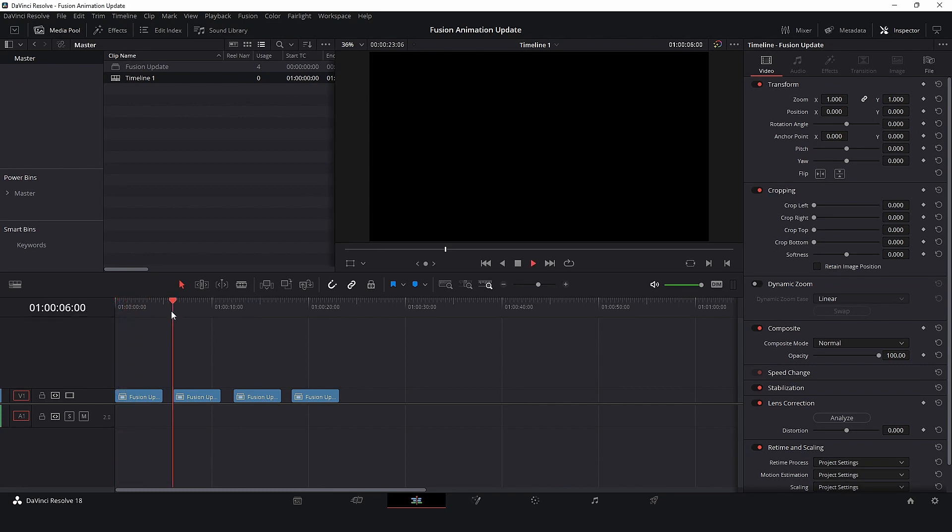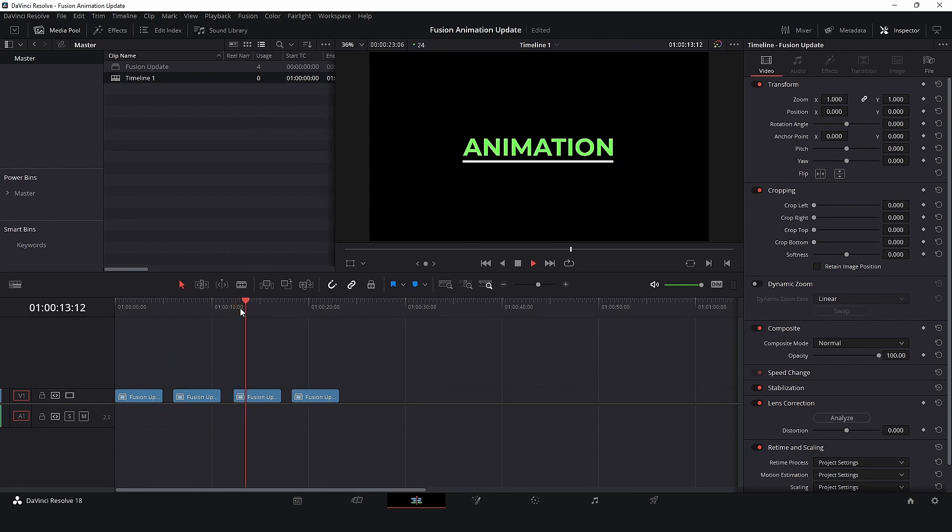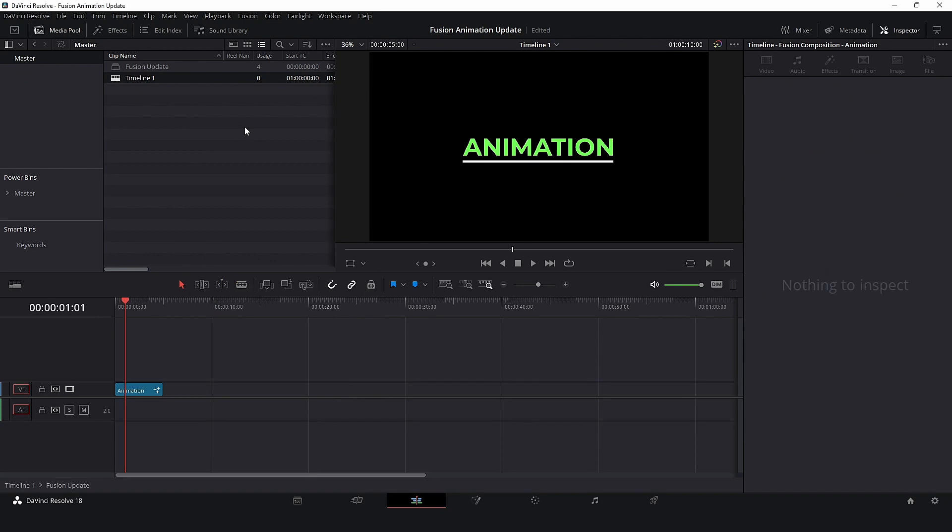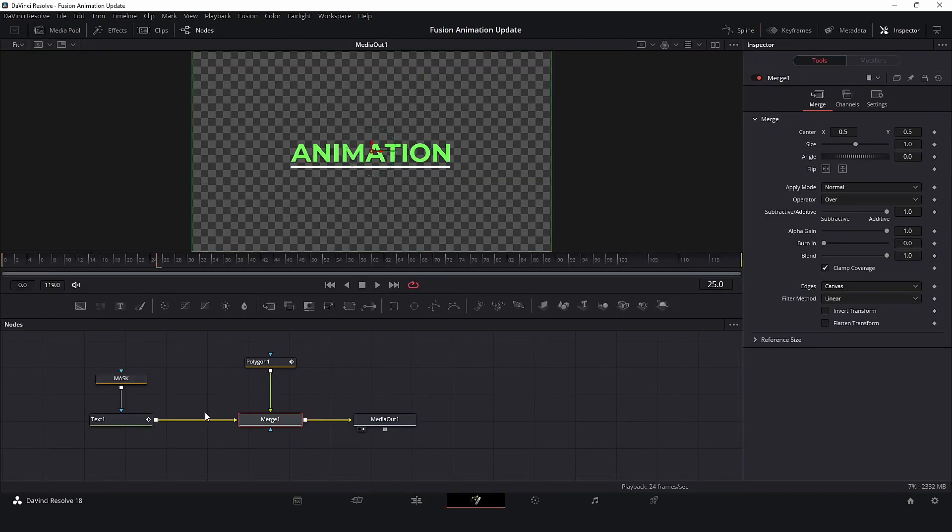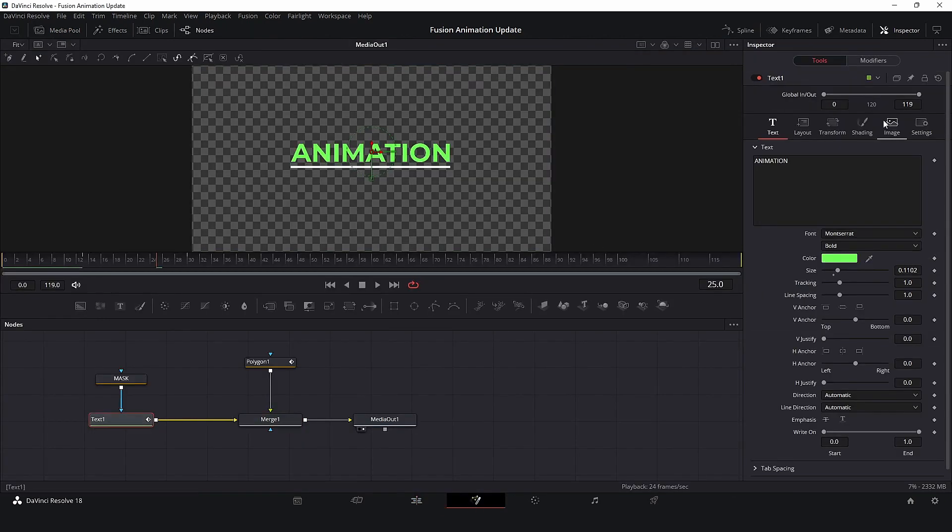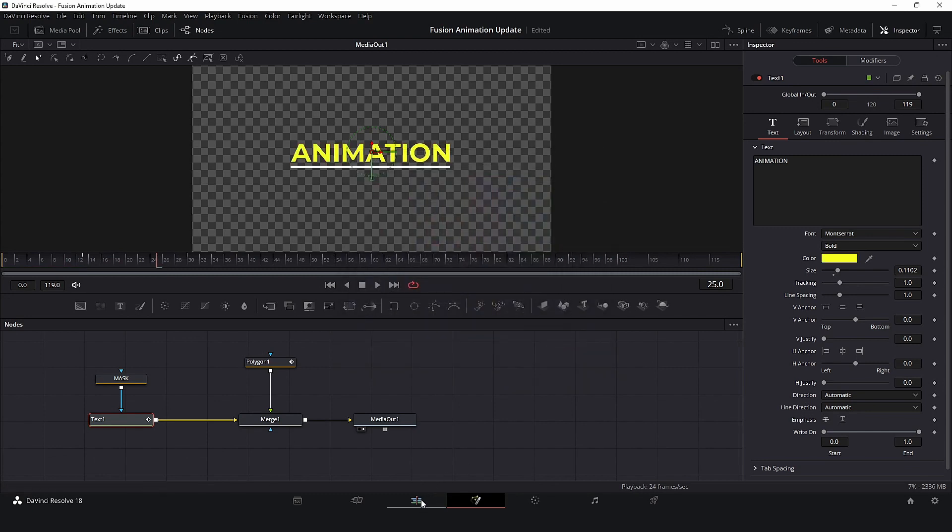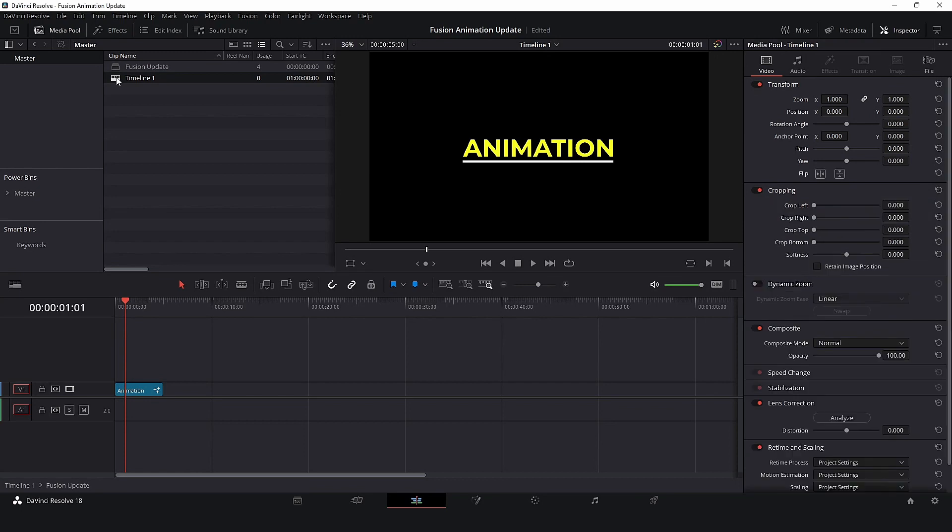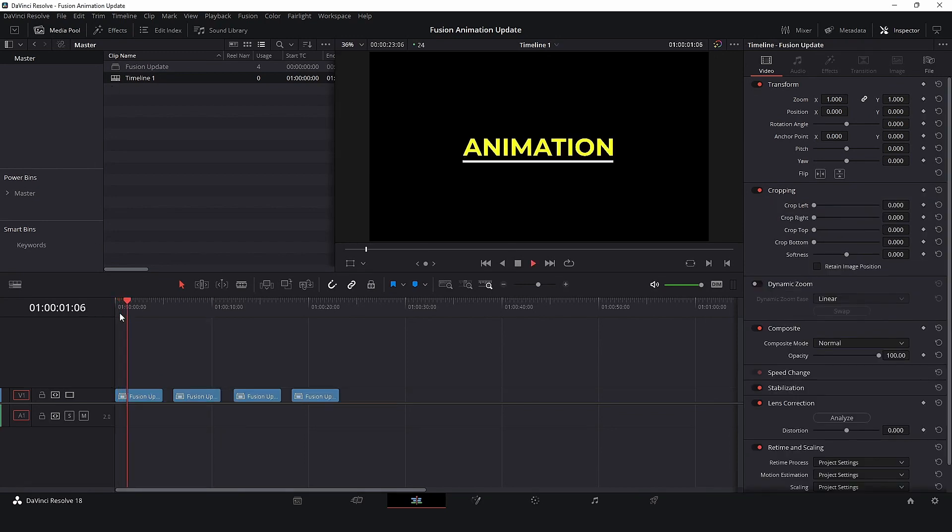Because the contents in the timeline and media pool are the same, we can just select the clip directly in the timeline and select Open in Timeline to make an adjustment. It's the same process. Again, all clips are automatically updated.